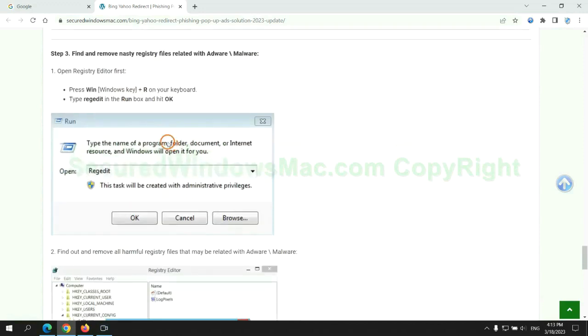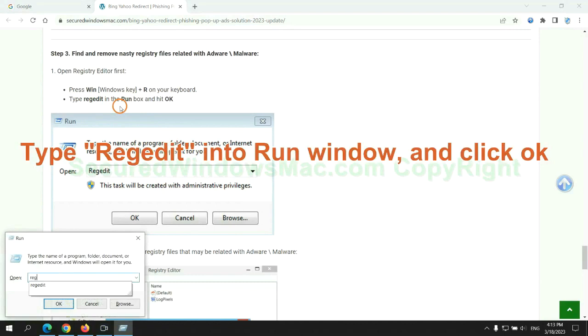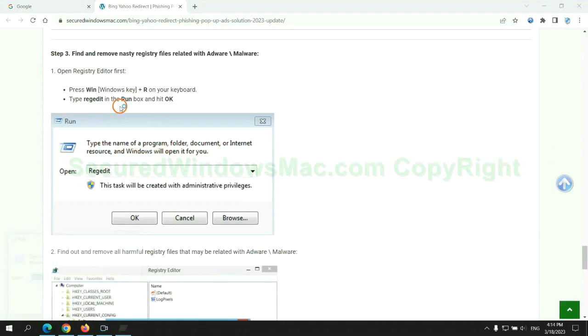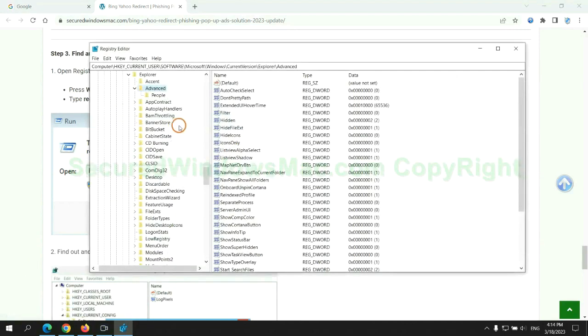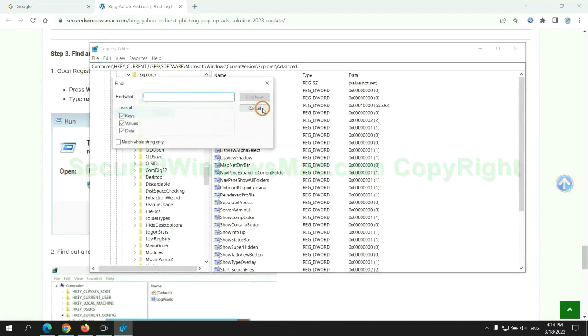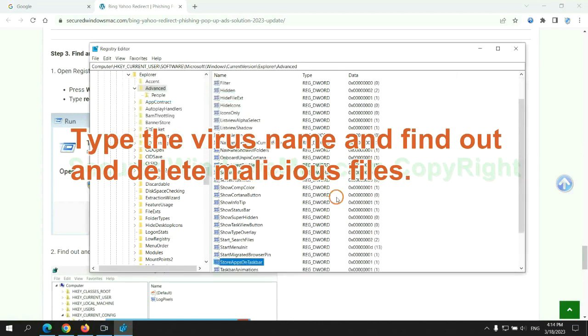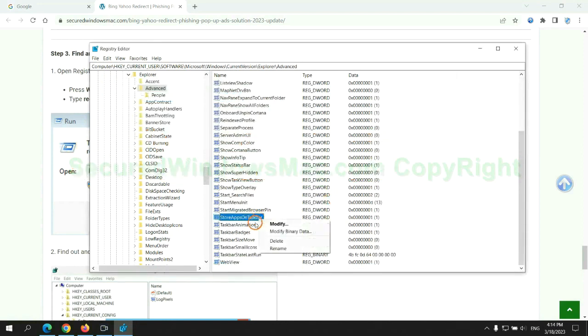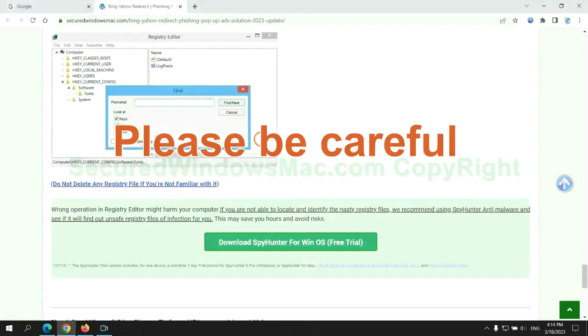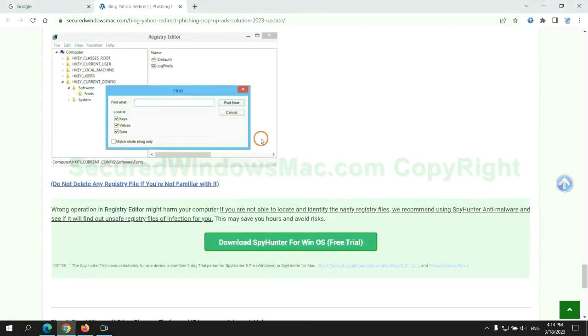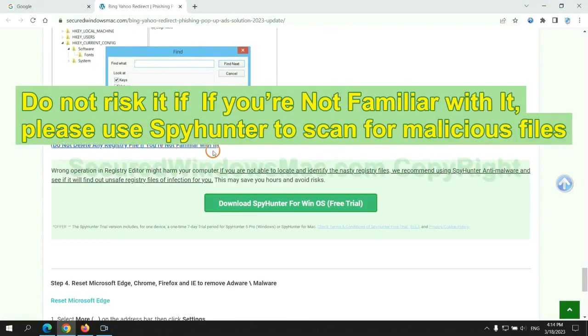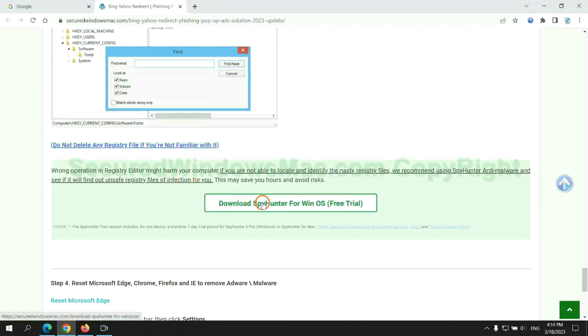Next, we need to remove nasty registry files. Type regedit into run window and click OK. Type the virus name and find out and delete malicious files. Please be careful, you may damage system once you delete wrong files. Do not risk it if you are not familiar with it. Please use SpyHunter to scan for malicious files.